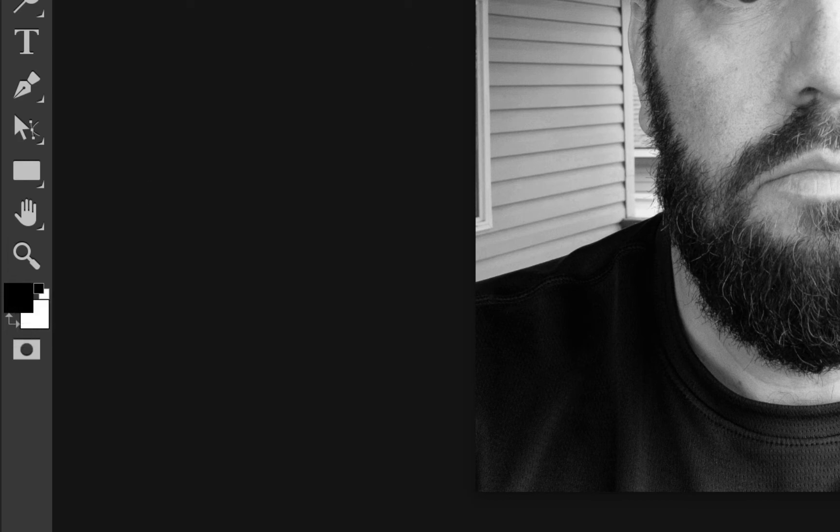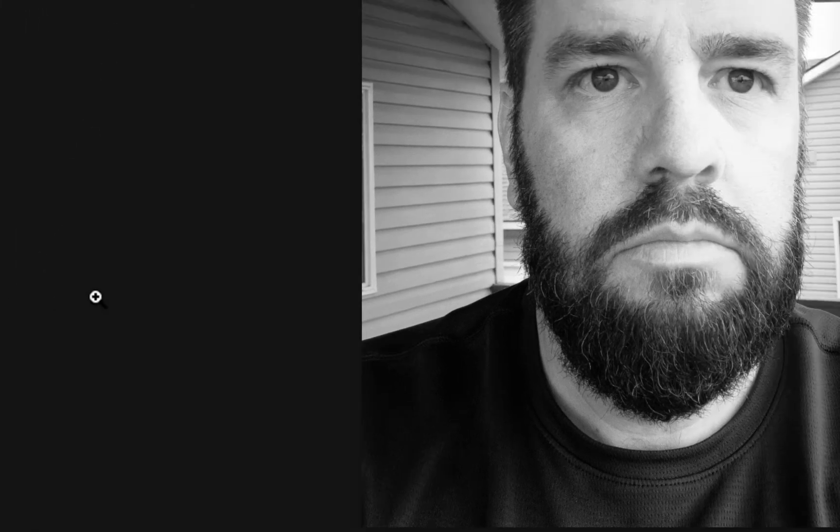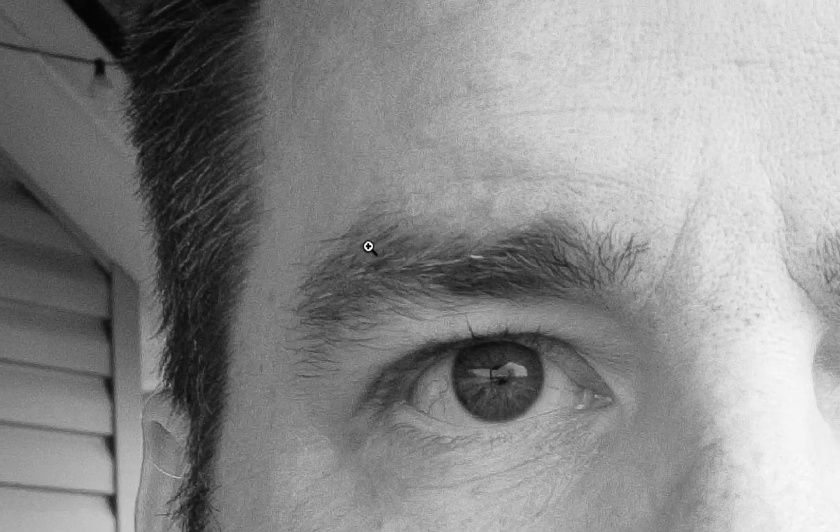Now I'm going to zoom in, so I got to switch to my zoom tool real quick. I'm gonna zoom in on my eyeball there and switch back to my brush tool. Watch what happens when I paint with black. You can see it's going to start bringing things back into color.